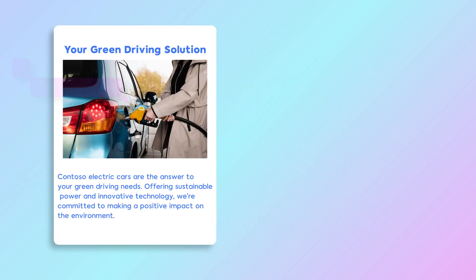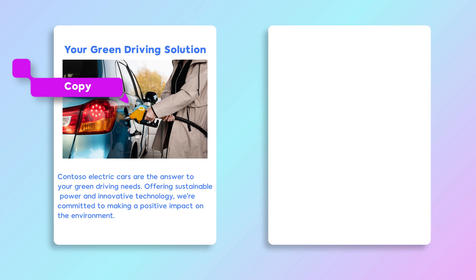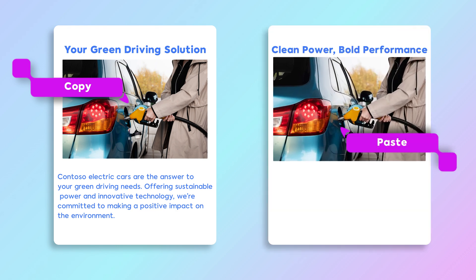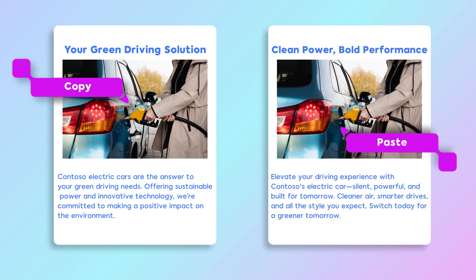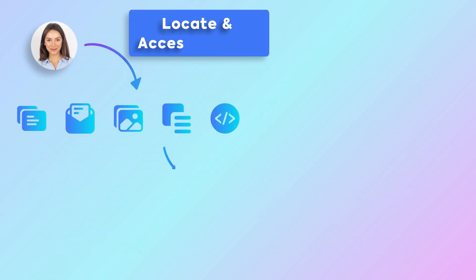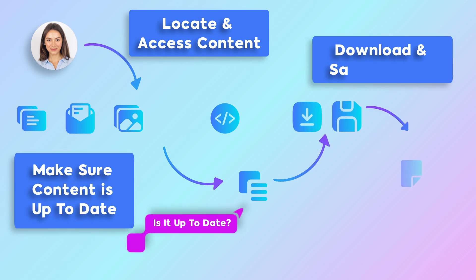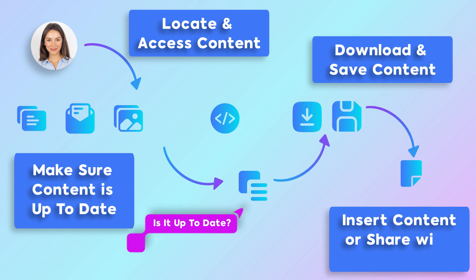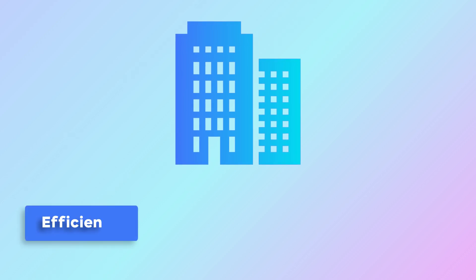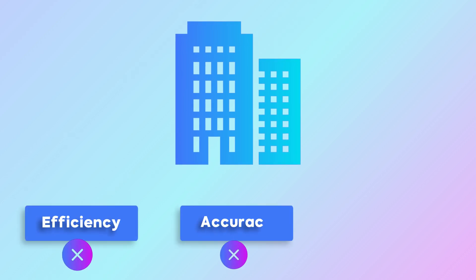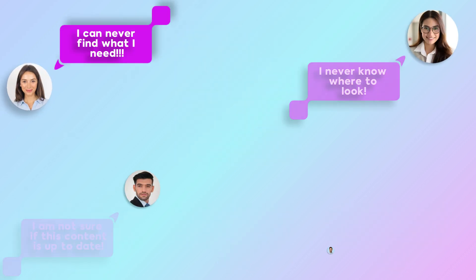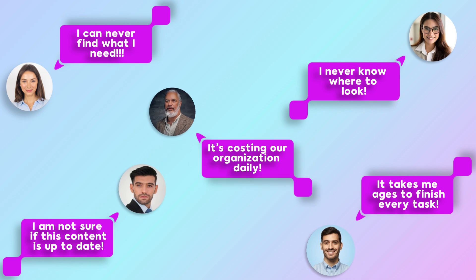Most often, users just end up copying and pasting old content from outdated documents. These inconsistent workflows, coupled with the lack of a centralized approach to managing reusable digital assets, can undermine your organization's efficiency, accuracy, and branding, leading to frustrated employees and suboptimal business outcomes.